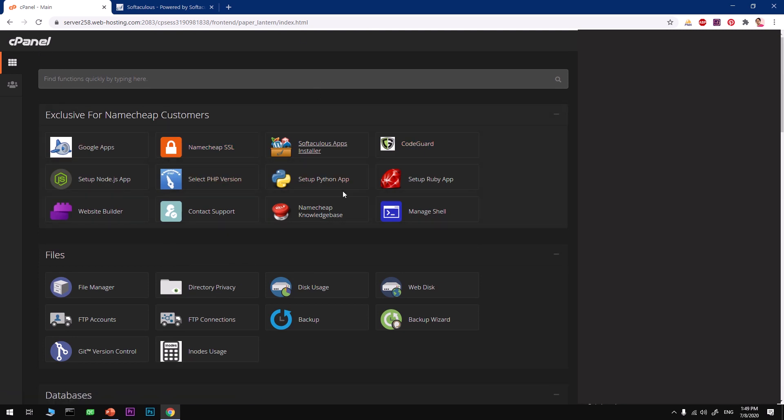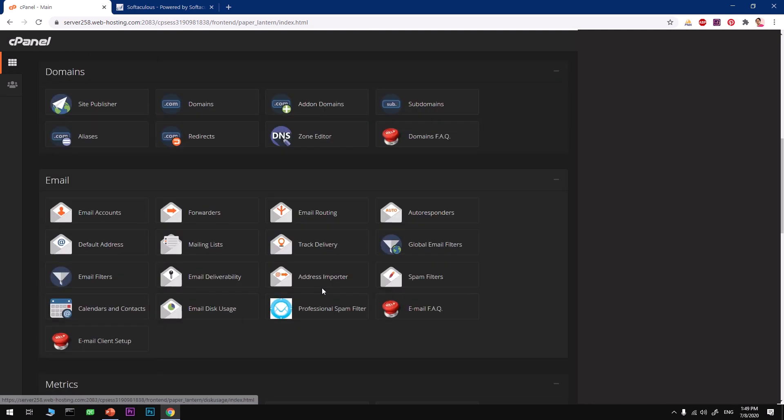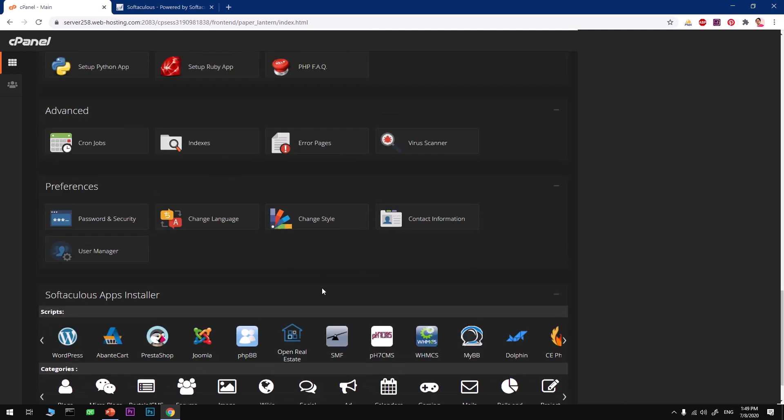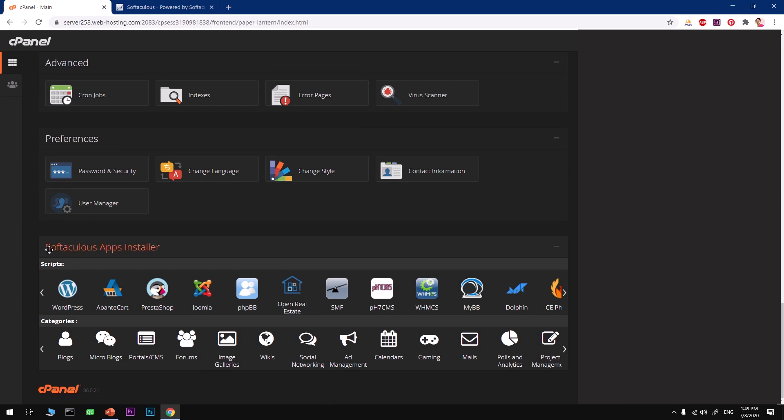If you're using any other service provider except Namecheap and you're using cPanel, the interface is going to be the same, so you shouldn't have any issue installing AbanteCart on your hosting server.